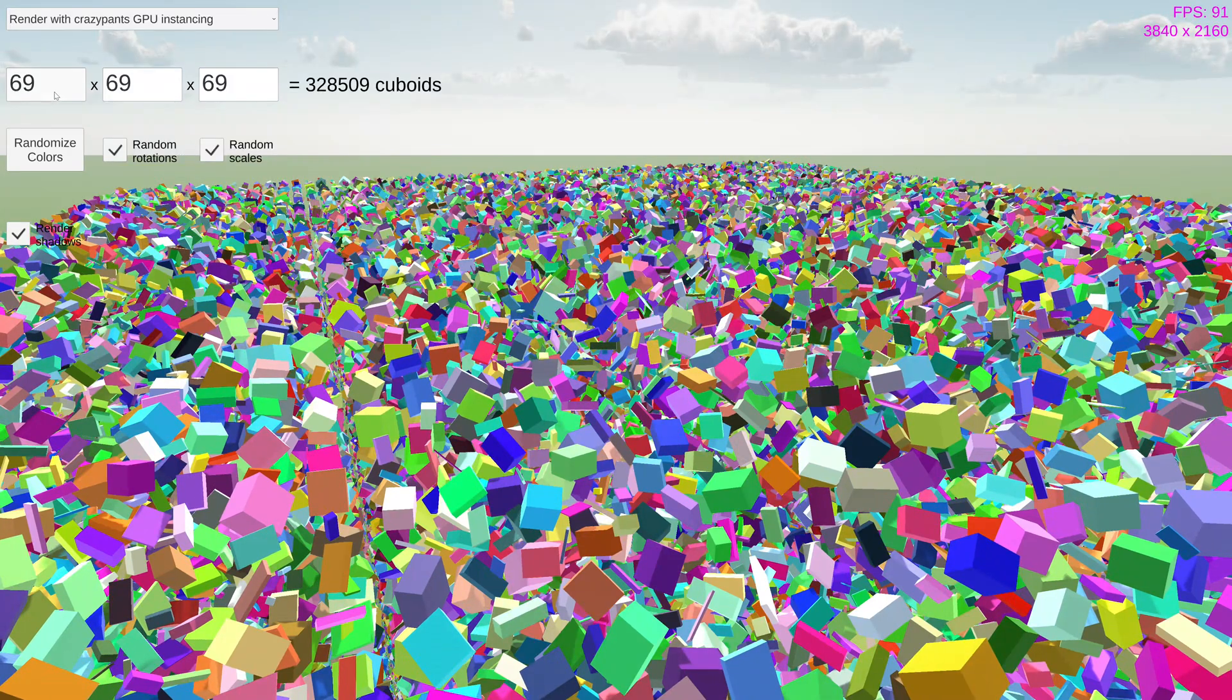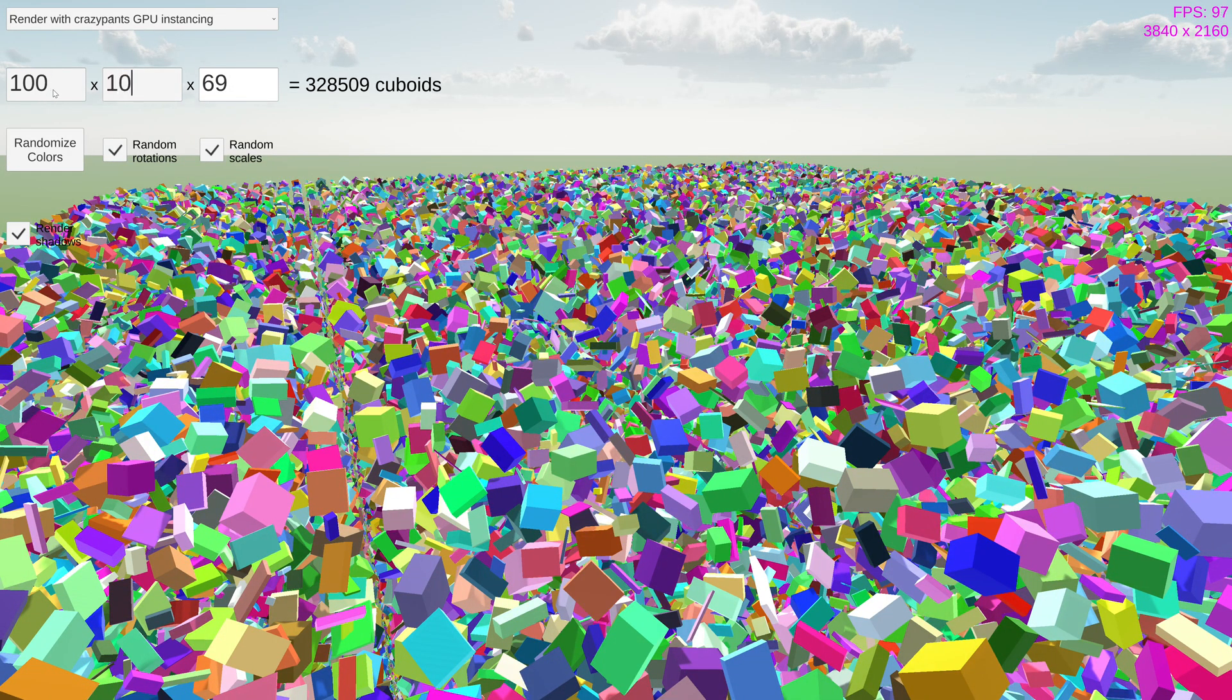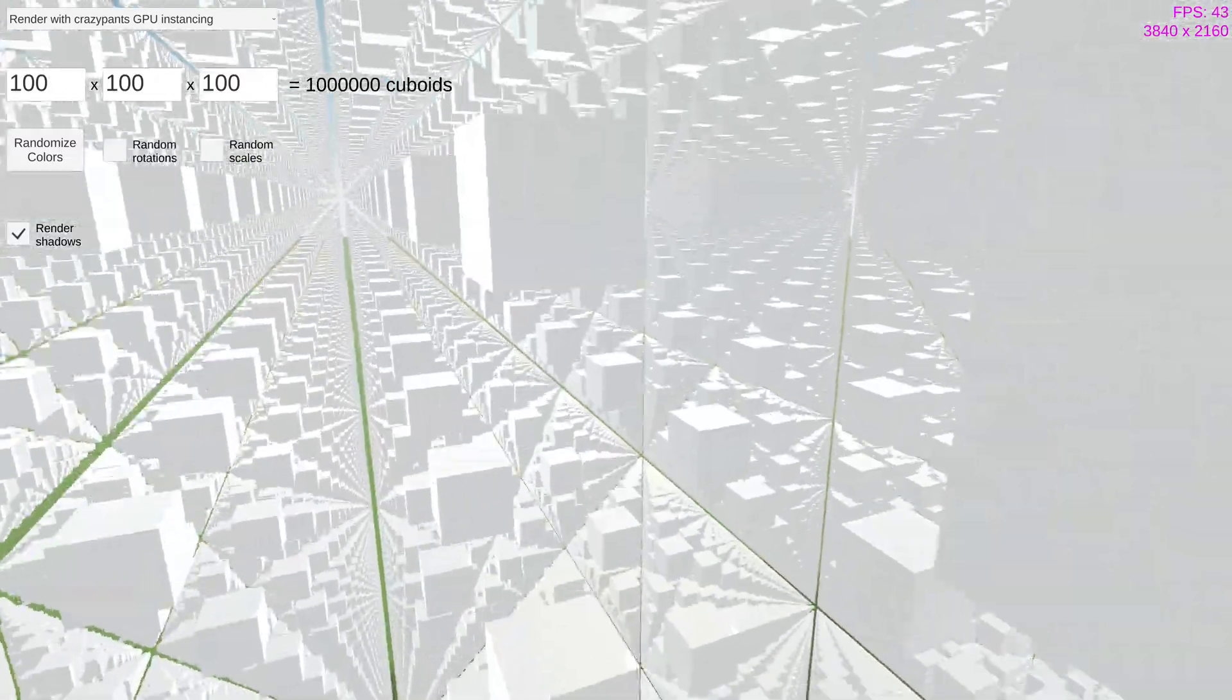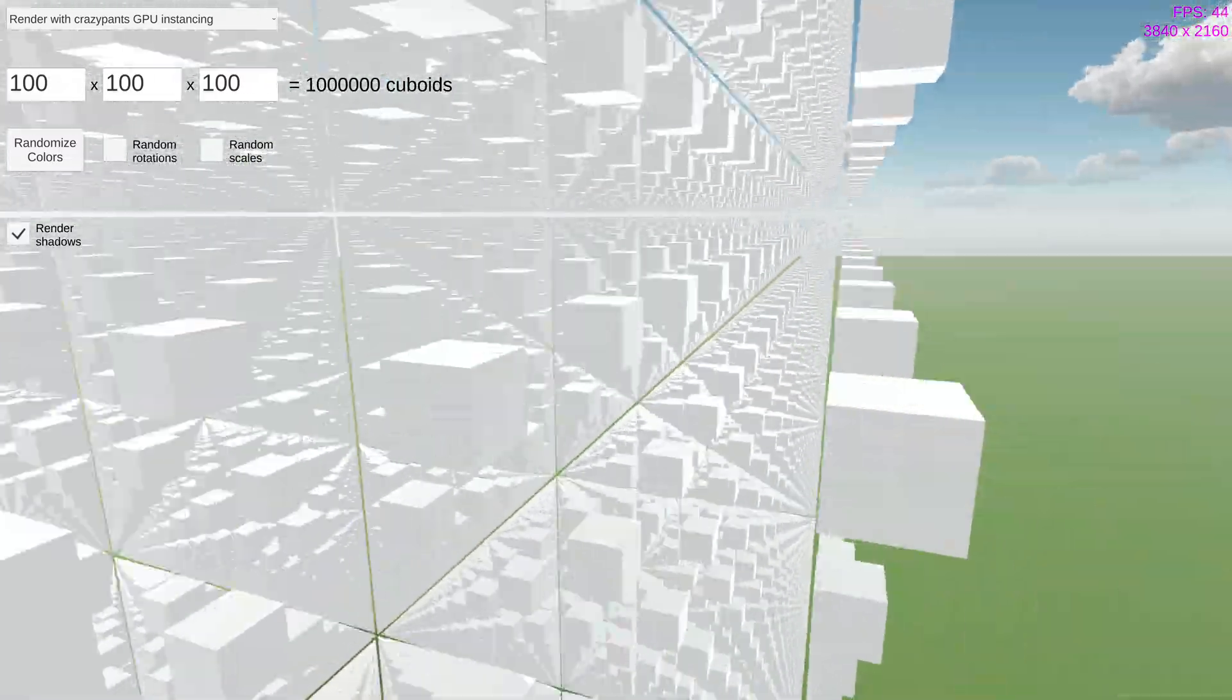I find that standard GPU instancing starts to get slow at around a million cubes. Yeah, you can see that we're down to 40 FPS now.